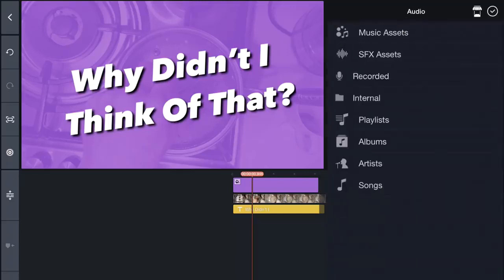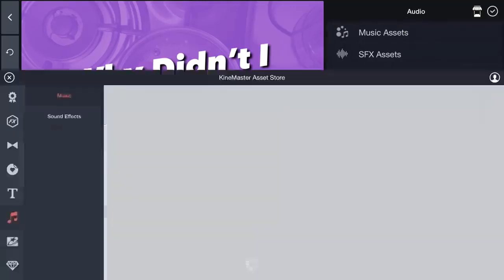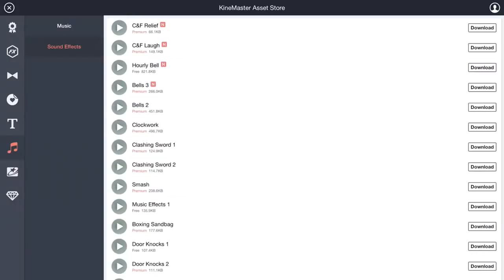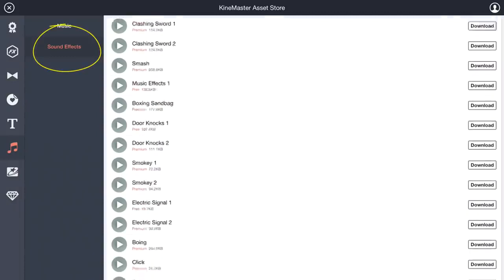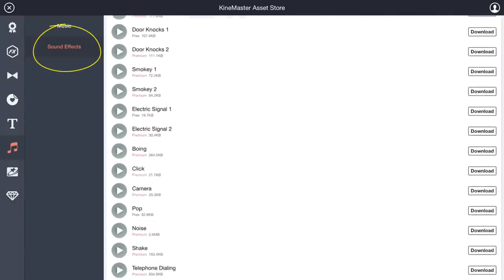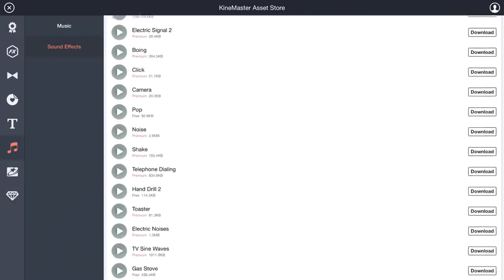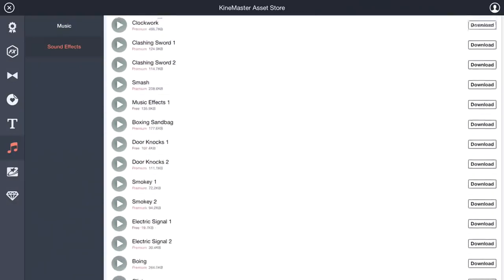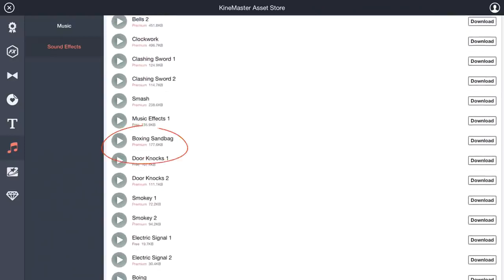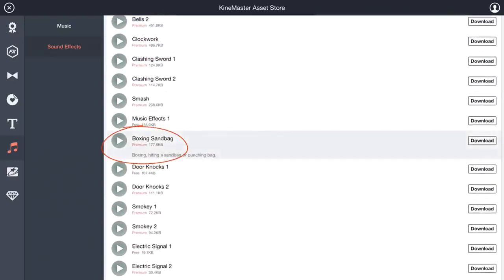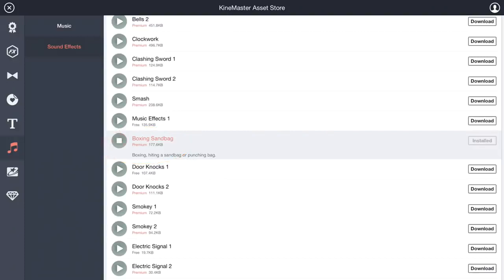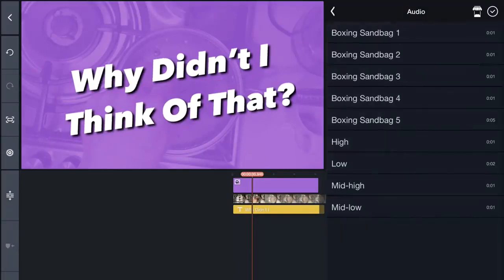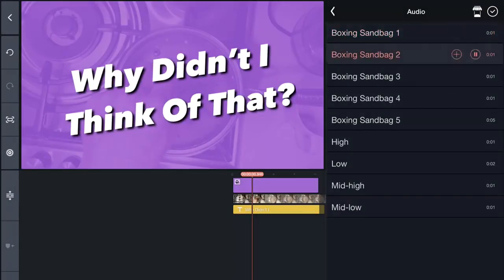Click into the asset store. Click into sound effects on the left hand side here. And see this one here, boxing sandbag. Click on download and get that installed onto your system. Once it's installed, you can click into SFX assets. And here we have our boxing bag sound effects.